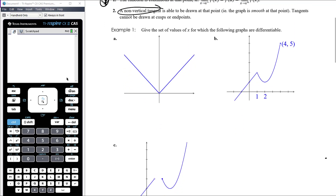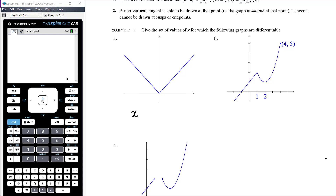Example one: give the set of values of x for which the following graphs are differentiable. Part A — the graph is continuous everywhere, but we've got this non-smooth point when x equals 0, so it's not going to be differentiable at that point. It will be differentiable for all real numbers except x equals 0.